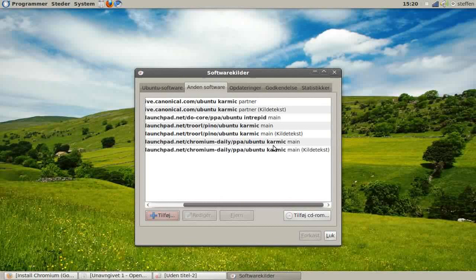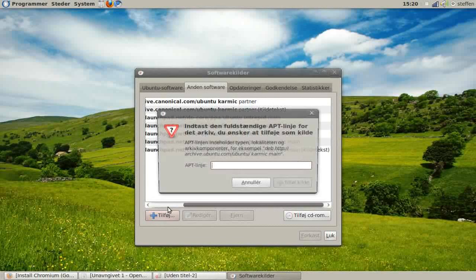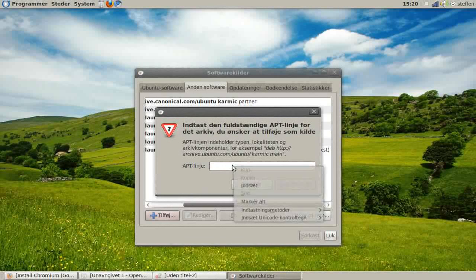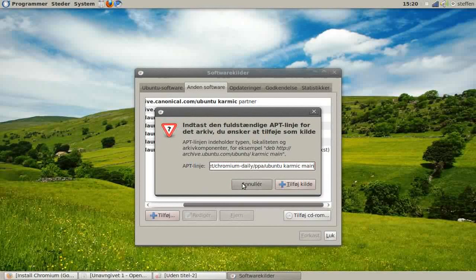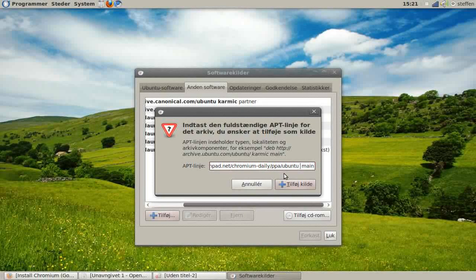Now if you are using another version than Karmic Koala, for example Jaunty, you need to type in Jaunty instead of Karmic.